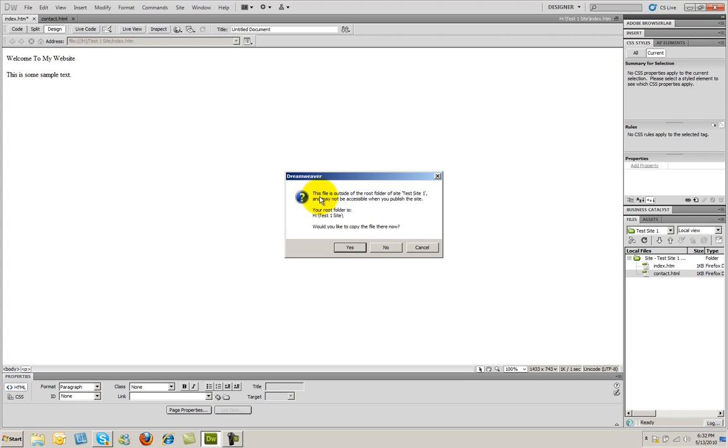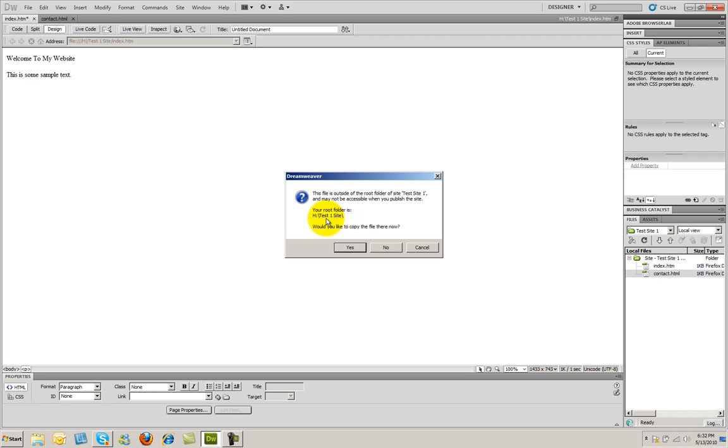It's going to tell me that this file is located outside of the root folder, and may not be accessible when you publish the site. Your root folder is, and then it will tell you what you selected when you initially created the site. And it's asking, would you like to copy this image, or this file, to this location now?